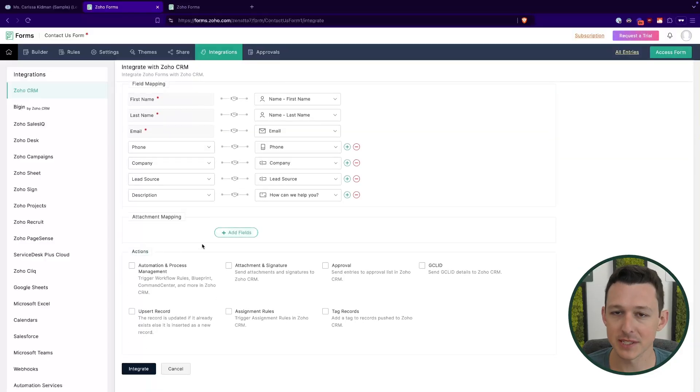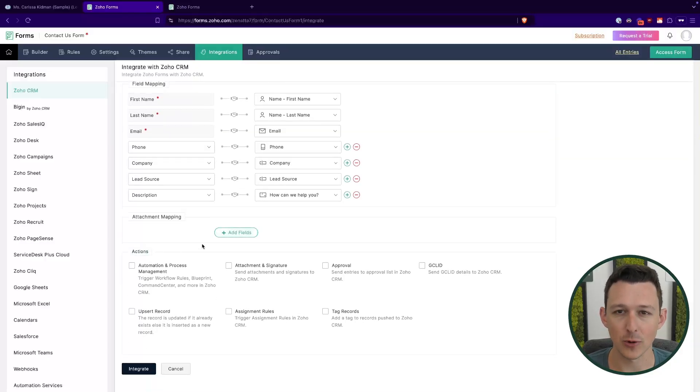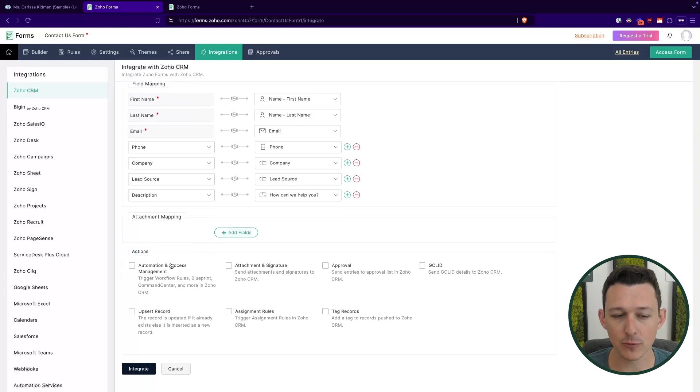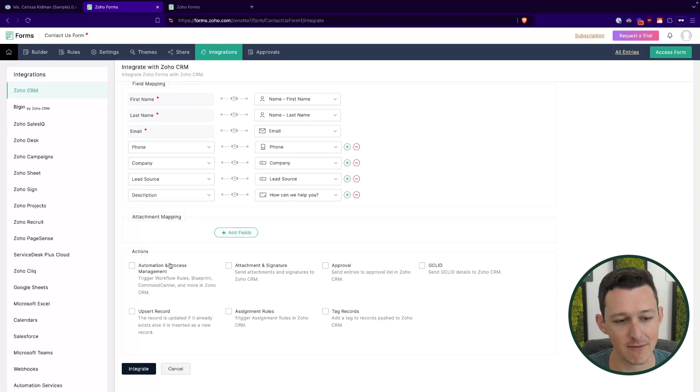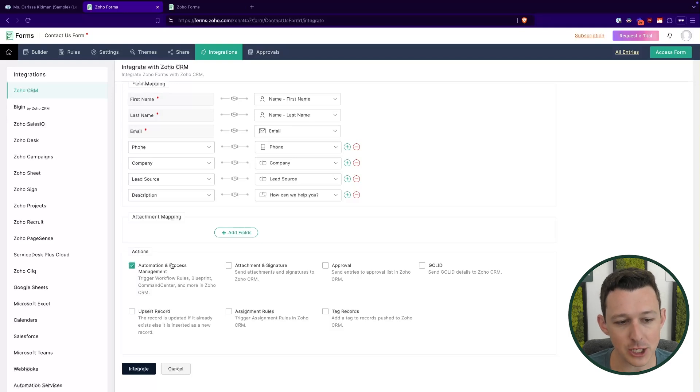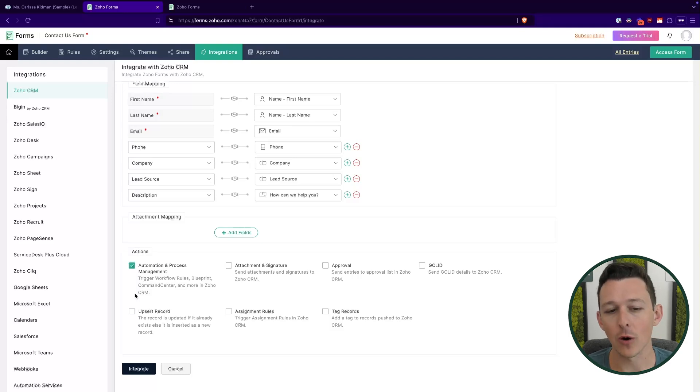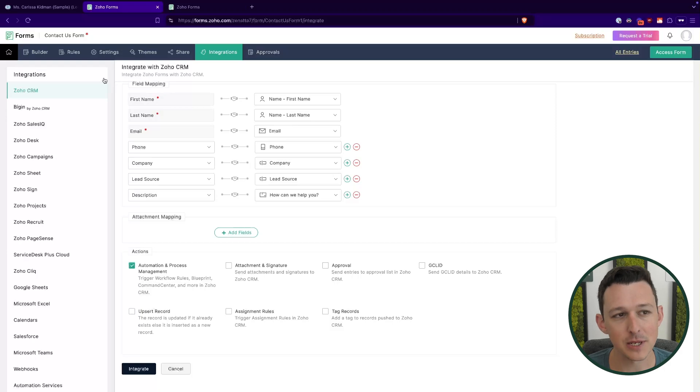Down below are some settings about what do we want to have happen when this form gets submitted. So I'm going to go through and show you what each of these do, and I'll give you some recommendations on which ones you're going to want to have activated. So automation and process management, we almost always have this added. Because what this means is let's say in CRM, when a lead is created, and the lead source is contact us, we want to assign it to a sales rep, and send an email to that lead.